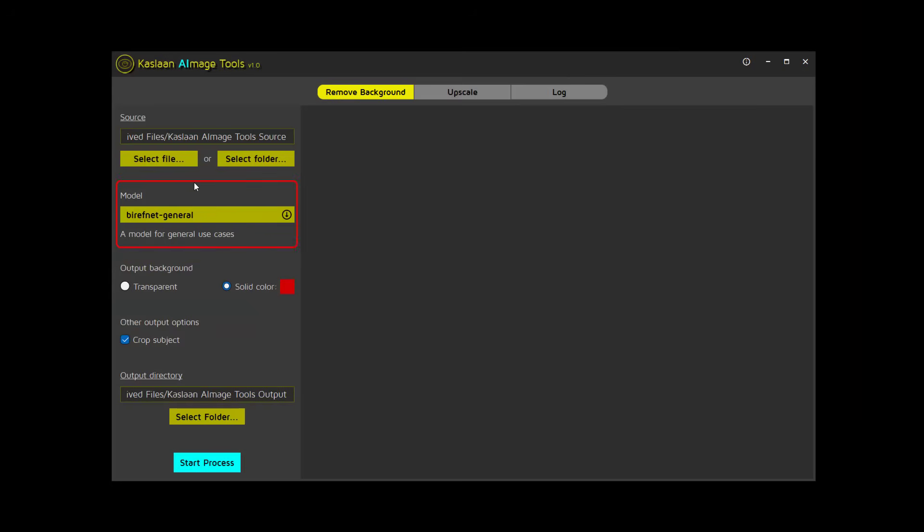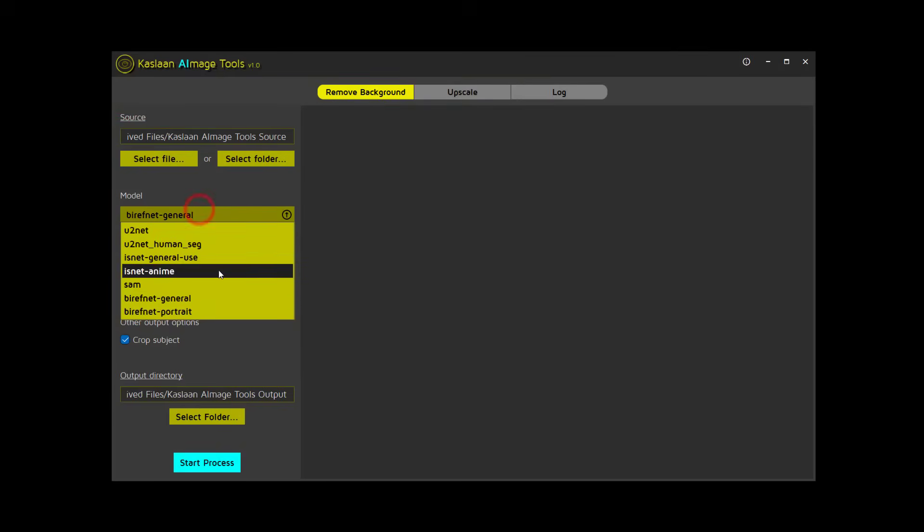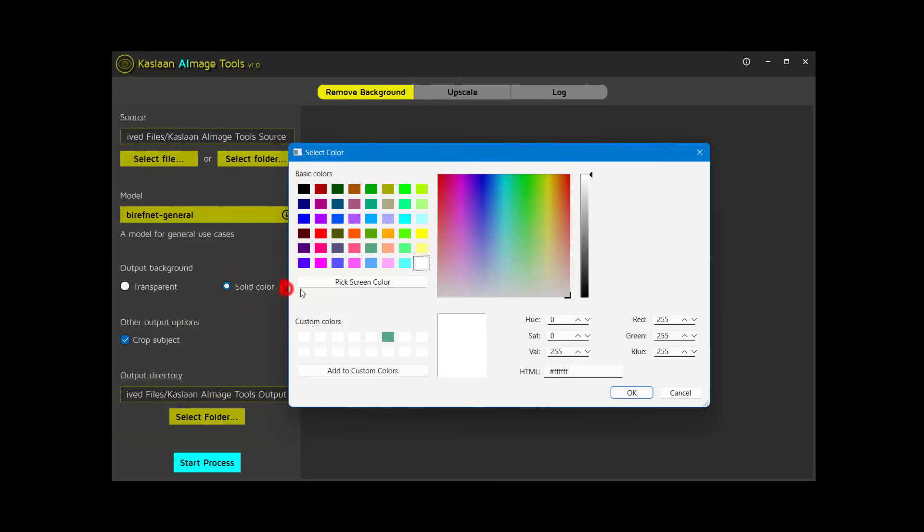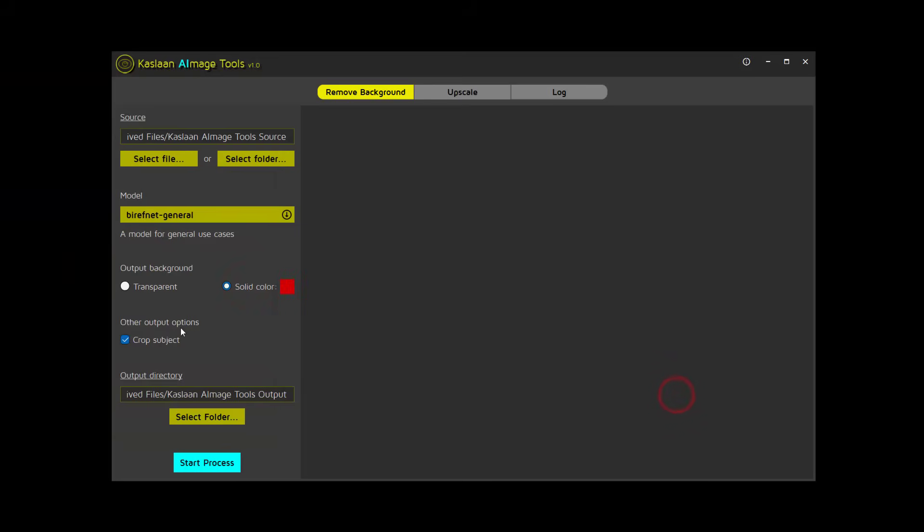In the Model Selection section, choose a model that works best for your image or images. The output background can be transparent or a solid color, depending on your preference. Additionally, it can trim the subject out of the source image.